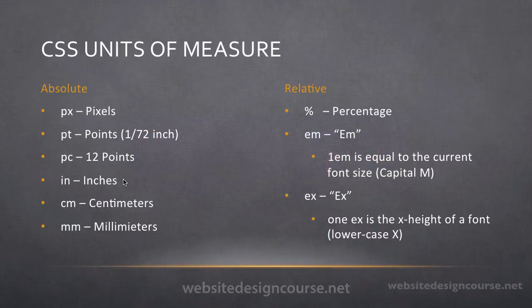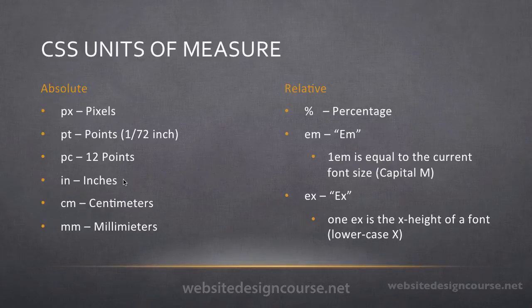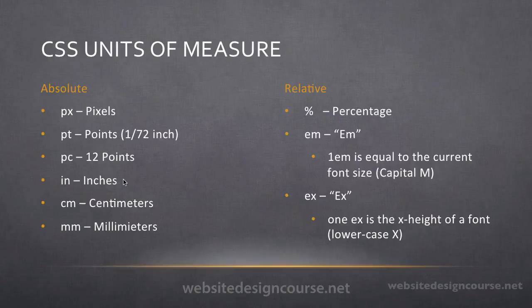Now there's two main categories. There's absolute units of measure, and there are relative units of measure. And the absolute units of measure are here on the left. We have pixels, points, picas, inches, centimeters, and millimeters.